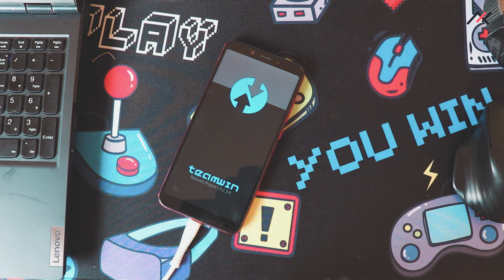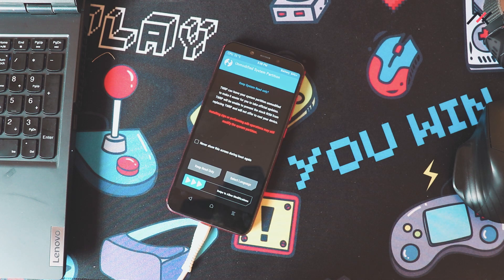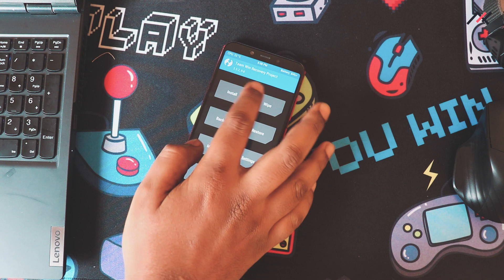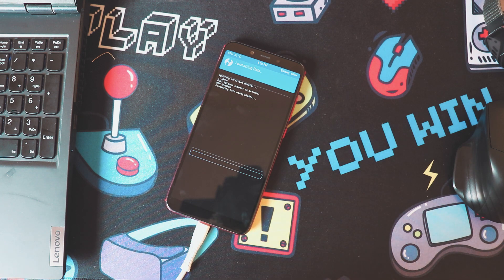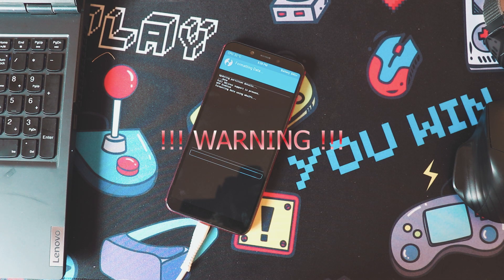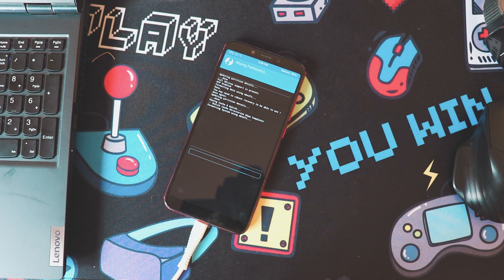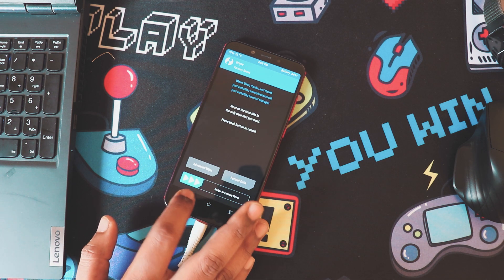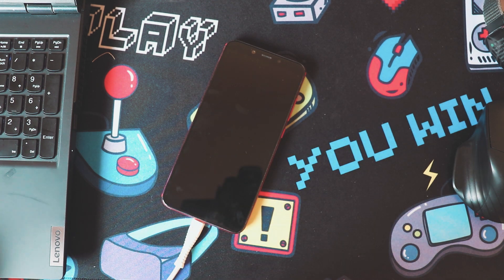Now we have booted to TWRP. Once done, I will reboot to Fastboot and boot again to TWRP.